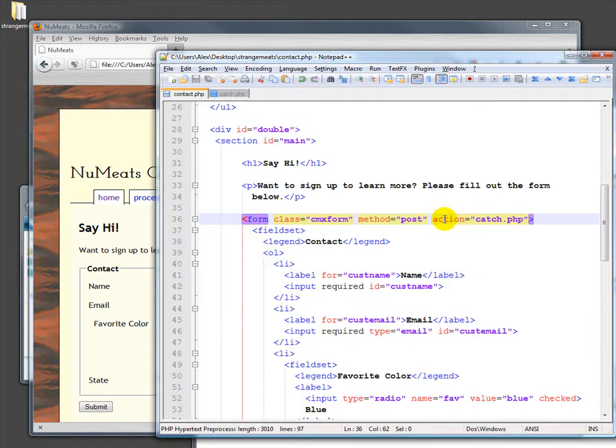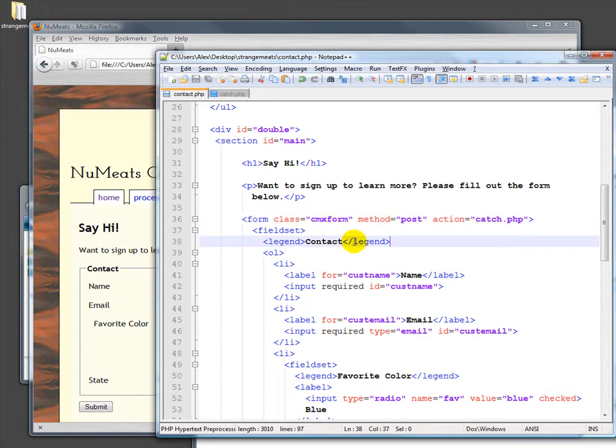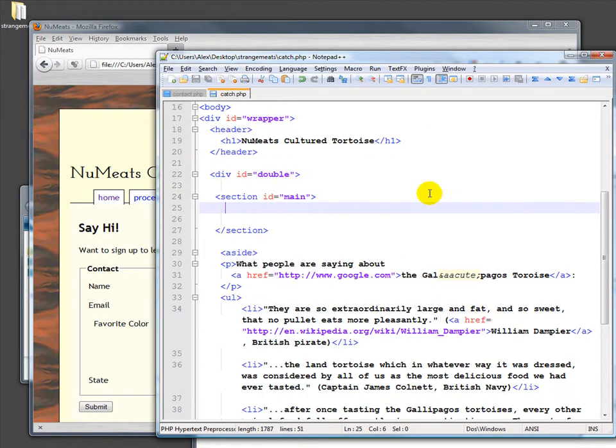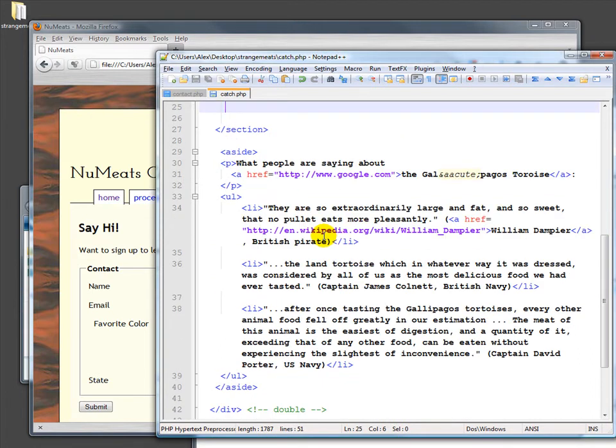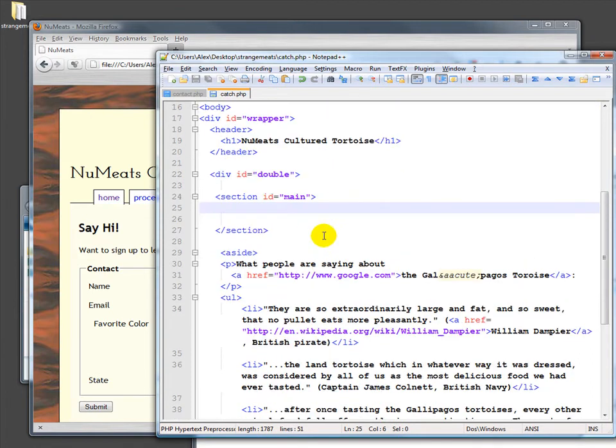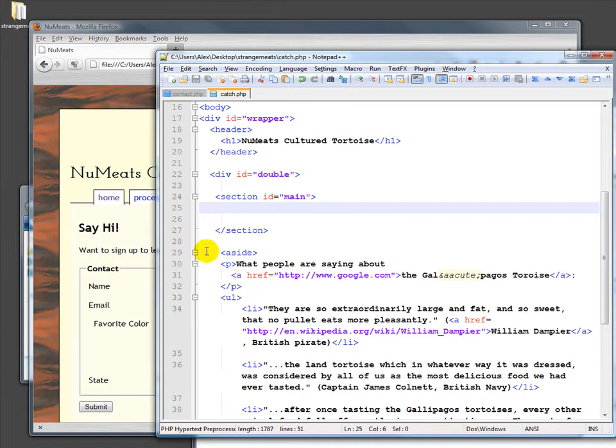We now actually are sending this somewhere to catch.php. We're going to pitch it from here, and then we're going to catch it in this new file. This file has, I've emptied out the section here, the main section where we have stuff. The aside is still over here.